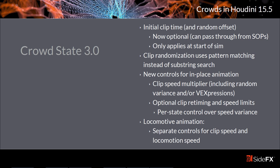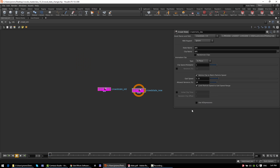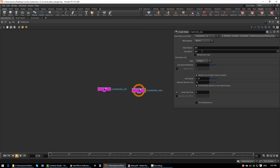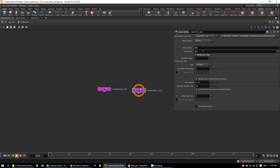Moving on to DOPs, there's a new version of the crowd state DOP, primarily aimed at adding more advanced controls over animation clips that agents use in a particular state. The initial clip time controls are now optional — so if you want to set up clip times ahead of time in SOPs and pass those through into the crowd simulation, you can do that. The randomized clips option had a couple small changes: you now have control over the random seed, and the syntax for matching clips changed from substring matching to the standard pattern matching syntax. So you can do something like 'walk run*' to match any clip named 'walk' or starting with 'run'.